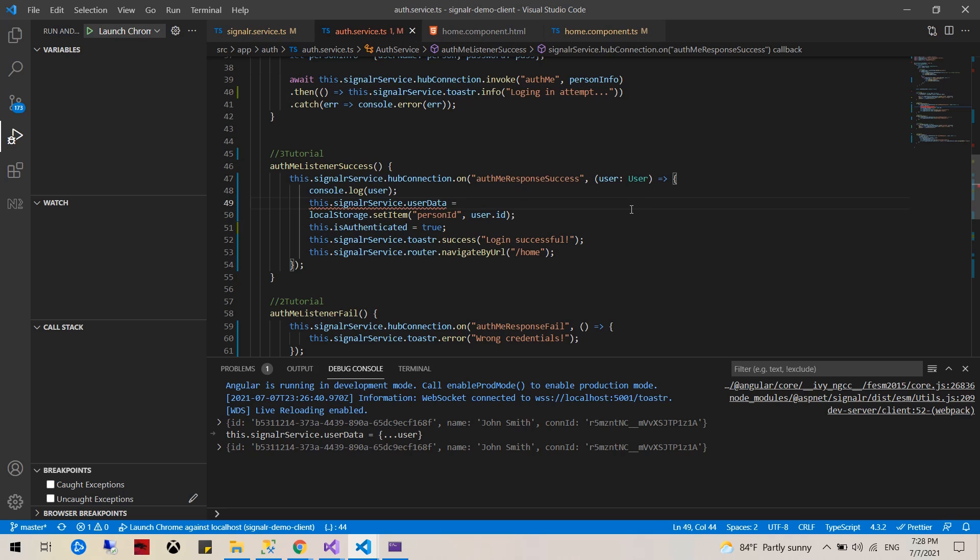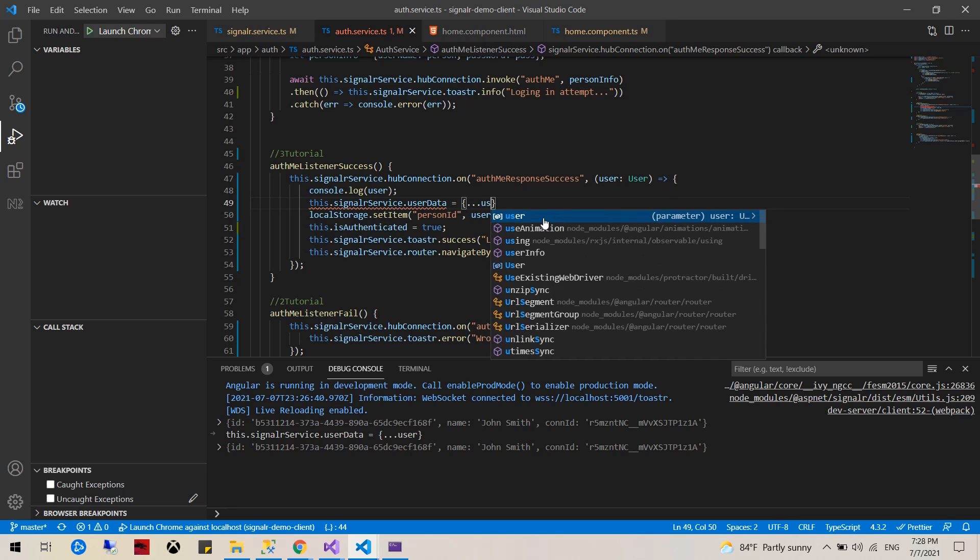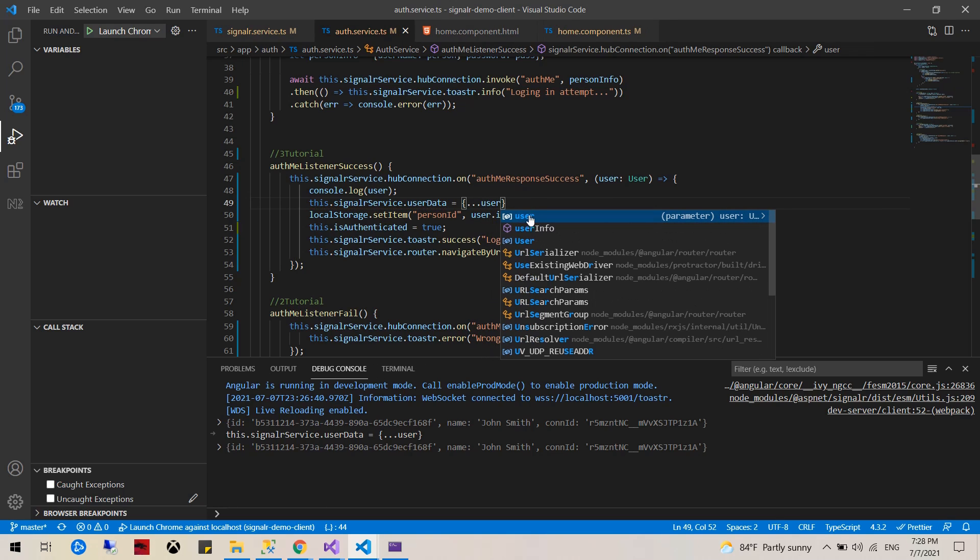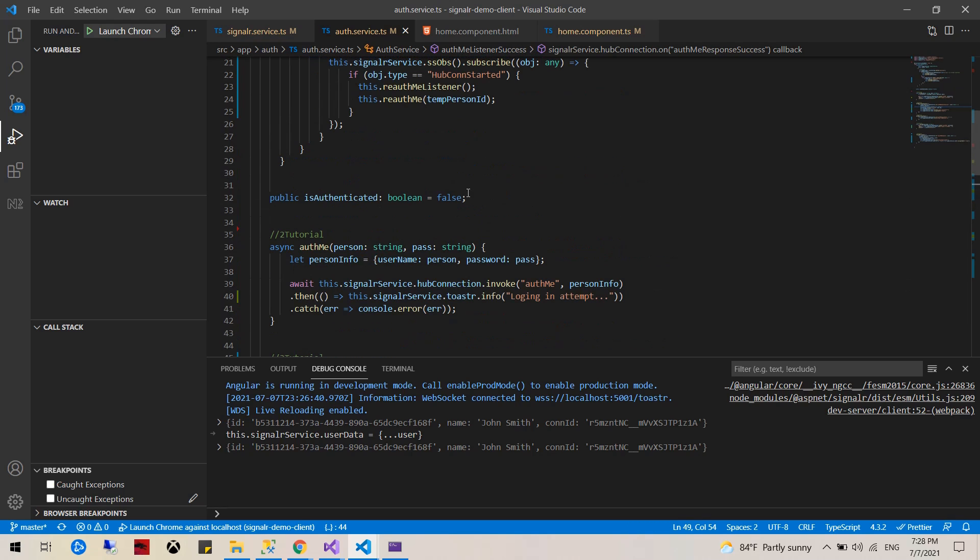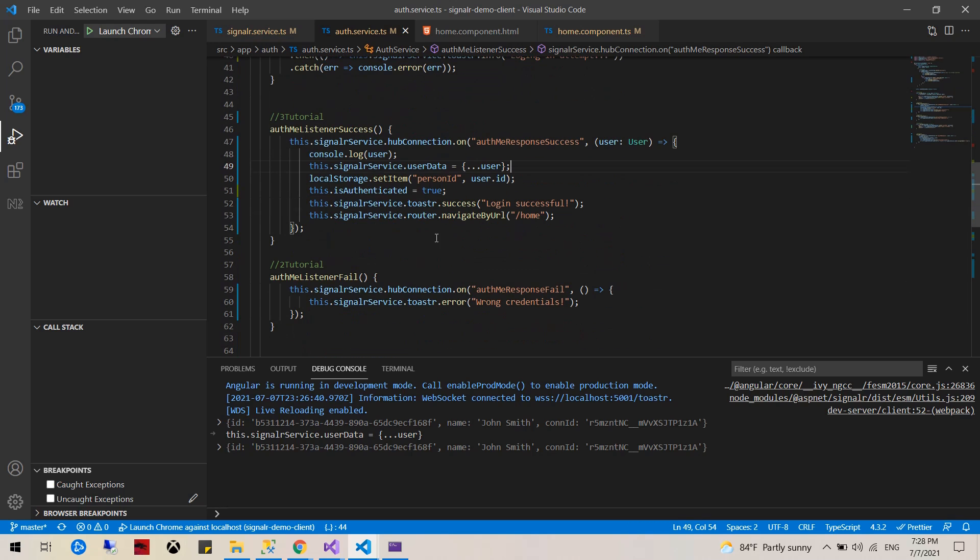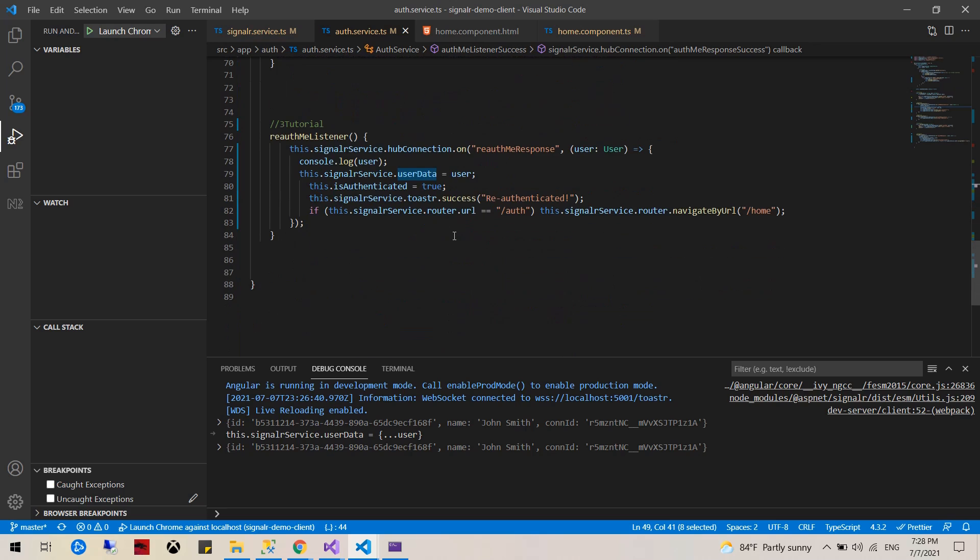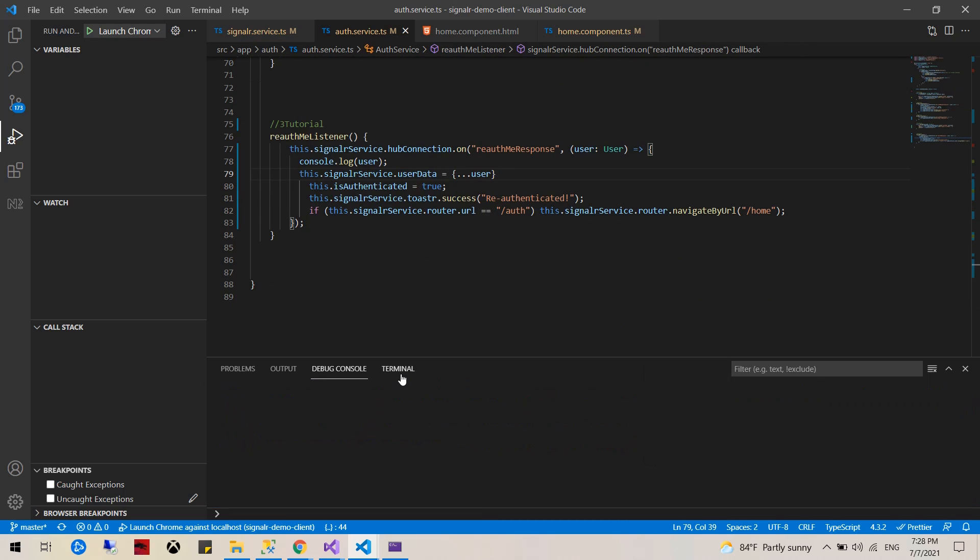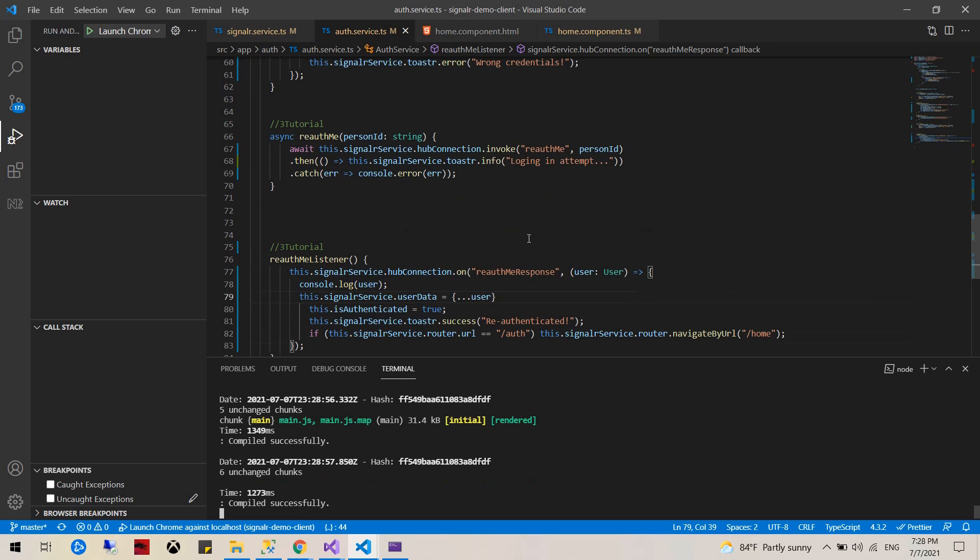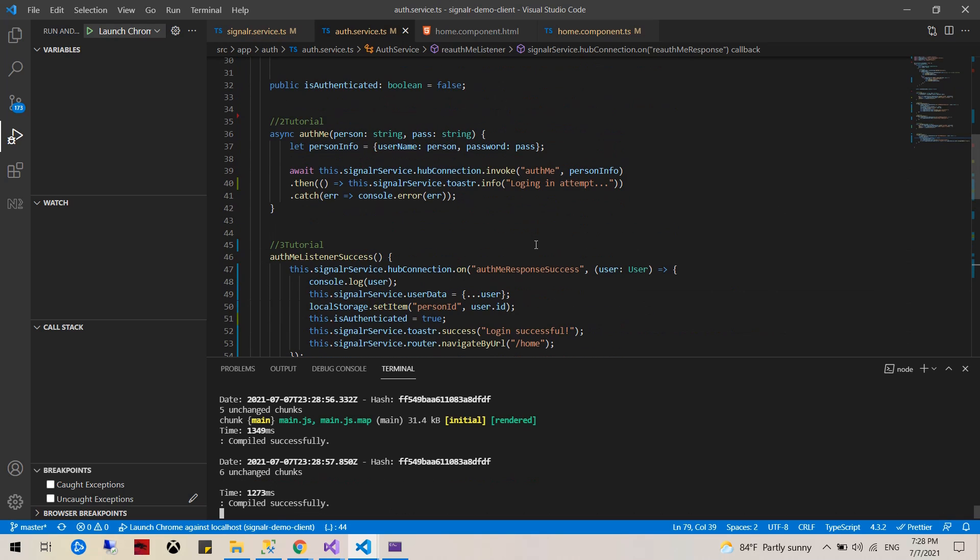And then right here, instead of just making this equal to user, let's make it equal to that without user and do the same thing down here.